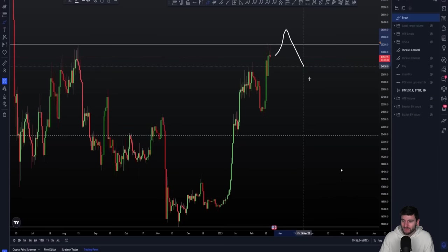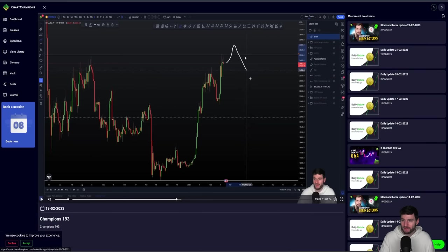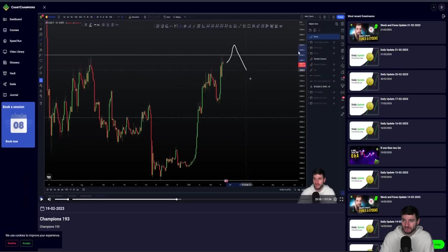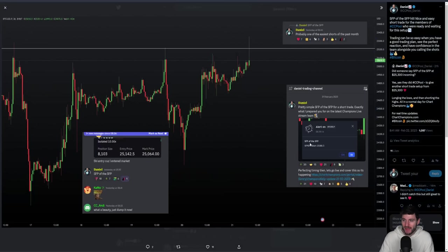You can see I have my alerts — if we zoom in here, you can see I have alerts ready and waiting, set during that Champions live stream just above 25,300 for if we get that trading setup. Then yesterday morning at 8:30 AM, we had it. Swing failure pattern of the swing failure pattern — short positions taken, alerts going off. The alert that I had set during that Champions live stream activated: swing failure pattern of the swing failure pattern, short 25,300.